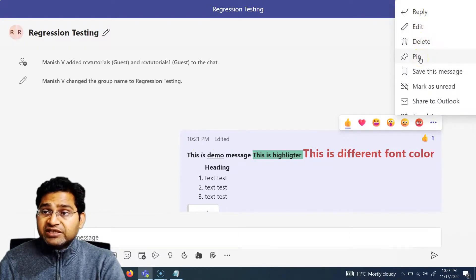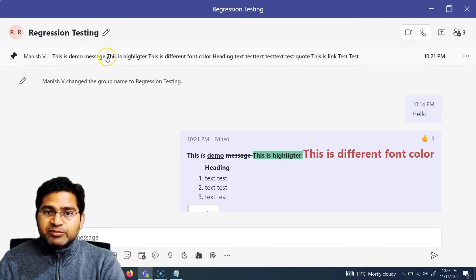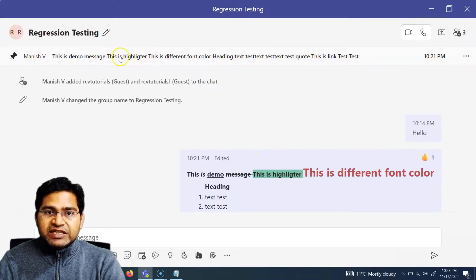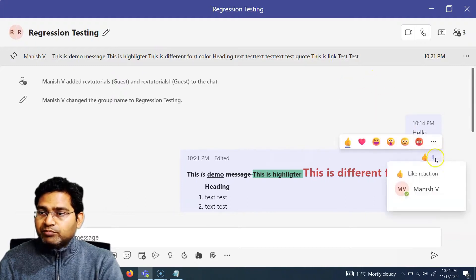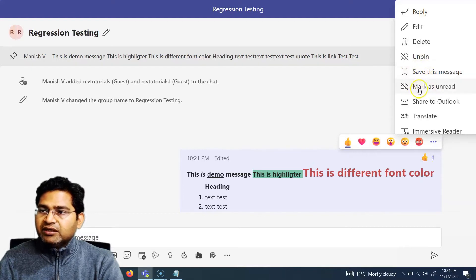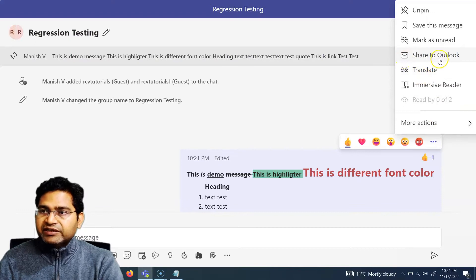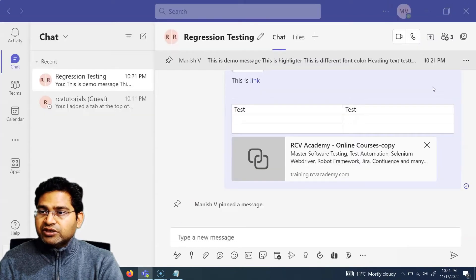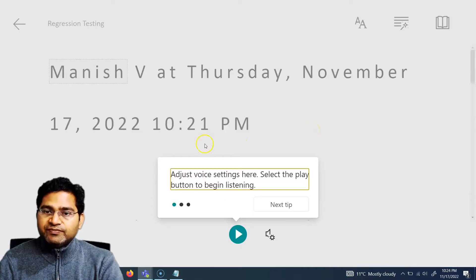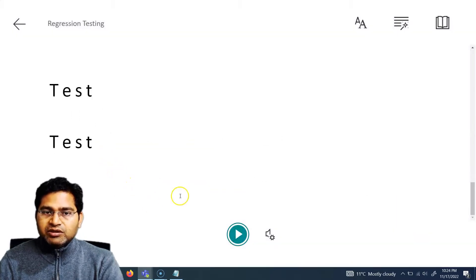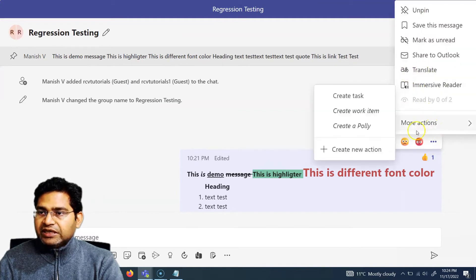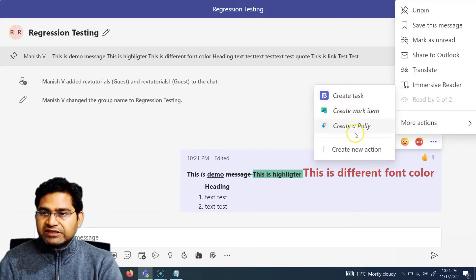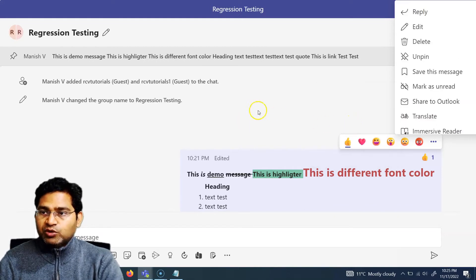Other options include Delete, and you can also Pin a message so it appears at the top — useful for important messages. You can Unpin, Mark as Unread, Share to Outlook to send the message as an email, and Translate. There is also an Immersive Reader that loads the whole message into a reader view. Under More Actions, you can Create a Task, Create a Work Item, or create a Poll, which will be discussed in a future tutorial on tasks.